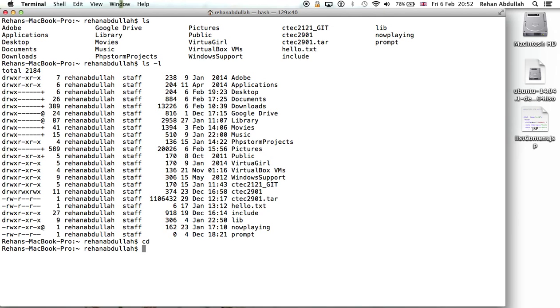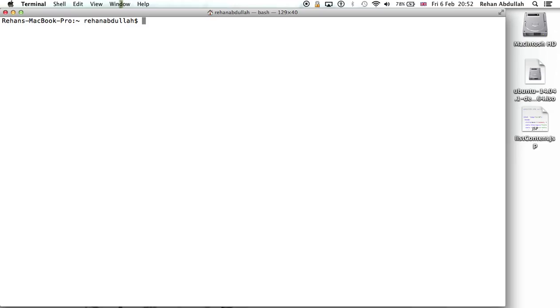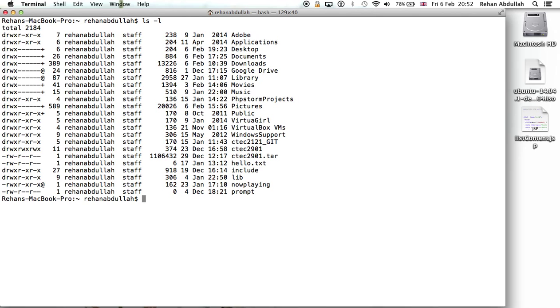I can do CD, change directory. So now I was always in the same directory, I didn't need to do CD. But if I do clear, it basically clears the whole terminal.